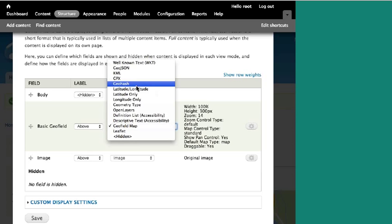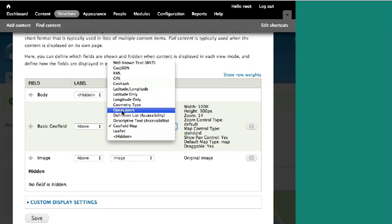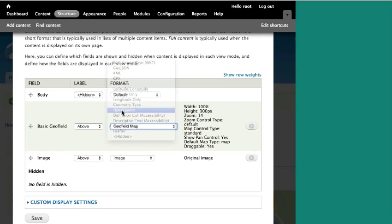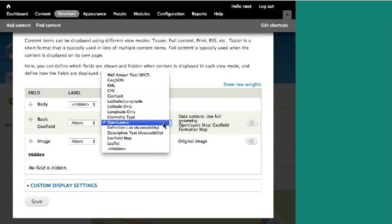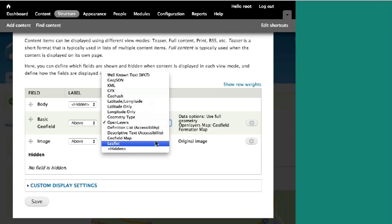OpenLayers is another map display format. Leaflet is another display option, though I think the Leaflet module is currently broken — GeoField is on version 2.0 and the Leaflet module isn't quite updated yet, but they just got a new maintainer this week so it should come soon.